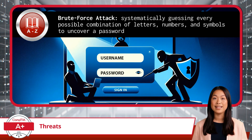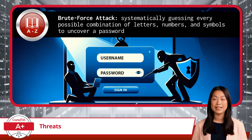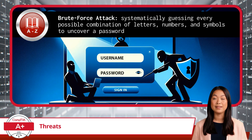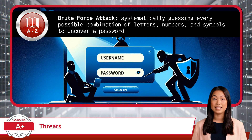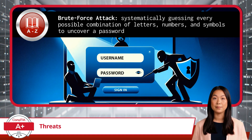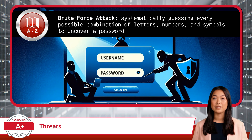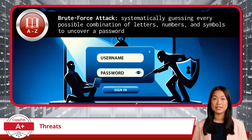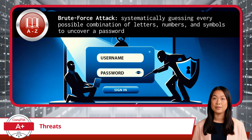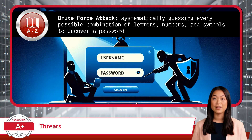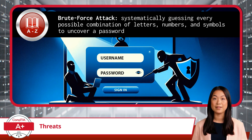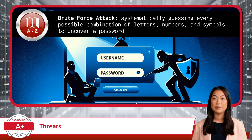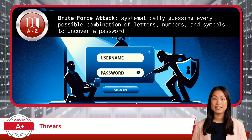While it may sound tedious, computers are built for this kind of task — they can attempt thousands, even millions, of combinations in a short time. If your password is something weak like 'password123,' the attacker could gain access very quickly. That's why strong passwords, multi-factor authentication, and account lockout policies after several failed attempts are essential. Without these protections, a brute force attack is like giving a determined thief a box of keys and unlimited time to unlock the door.